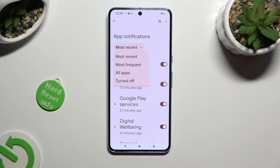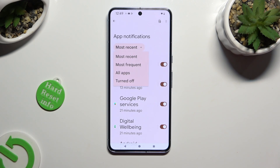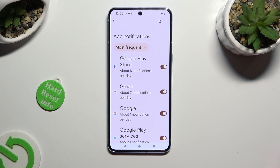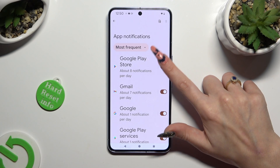Following that, select the best option for you by clicking on it: Most Recent, Most Frequent, or All Apps Are Turned Off. Whatever you decide, when you're done, click on the toggle next to one of your apps from which you want to block notifications, like Google Play Store.